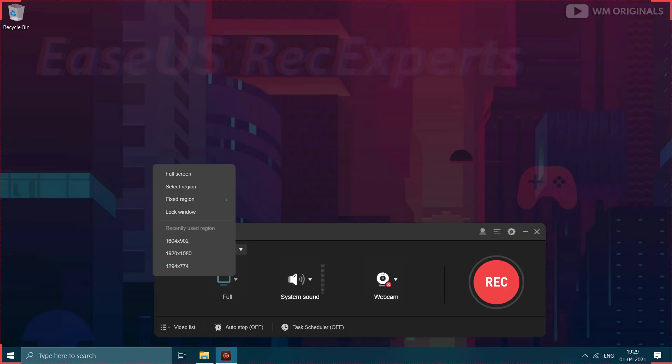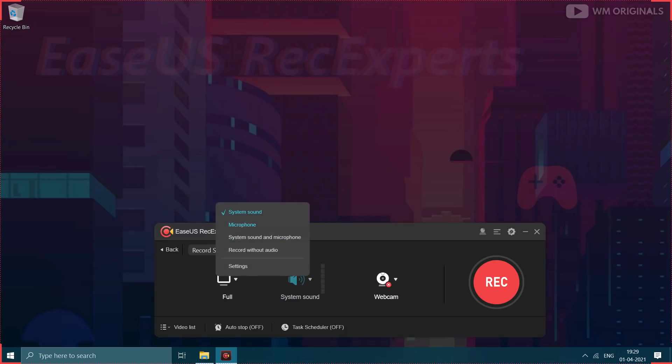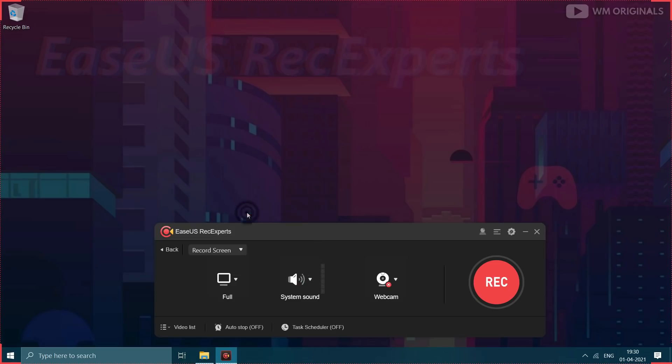Can also choose if you want to record system and mic or only system sound or record without any audio. Now that we want to record internal sound we will select record system audio. Thereafter from here we can choose if you want to record webcam or not.